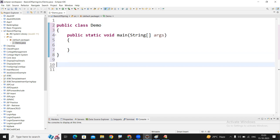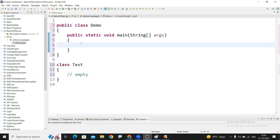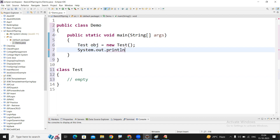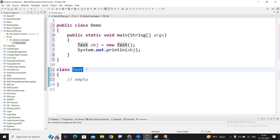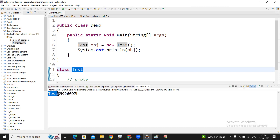I'm going to explain the importance of the toString() method in a simple way. I'm writing one class — the class name is 'Test' — and inside I'm not writing anything, just making it empty. Let me create an object for this class: Test obj = new Test(). Suppose if I display obj, what will be the output? It will display the object address along with the class name, but the address will be represented in hexadecimal notation. The output is like: class name 'Test', then '@', and the address in hexadecimal format.